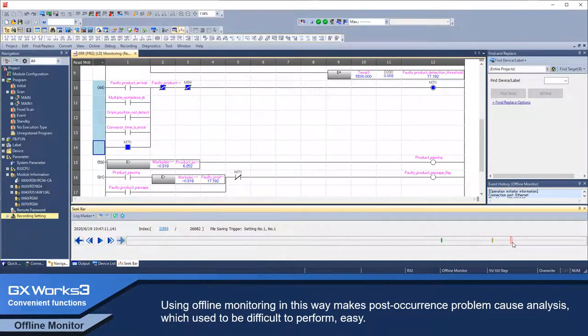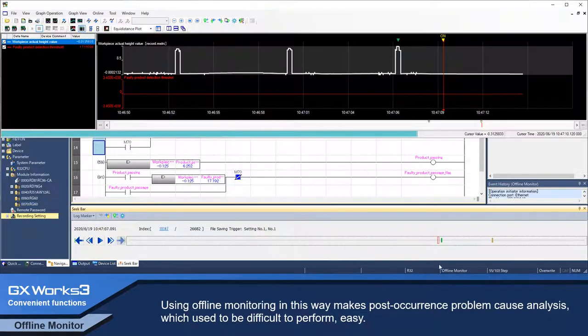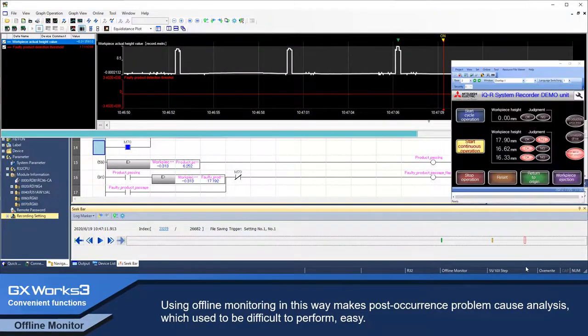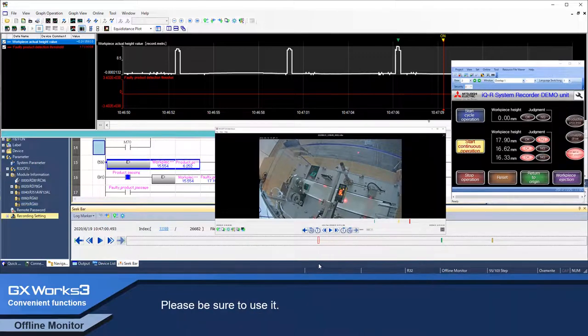Using offline monitor in this way makes post-occurrence problem root cause analysis, which used to be difficult to perform, easy. Please be sure to use it.